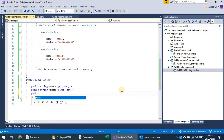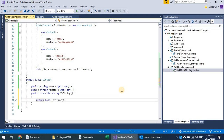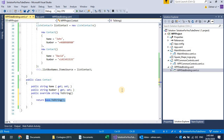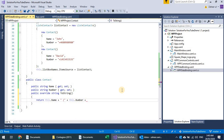A quick fix is to override the ToString() method inside the Contact class and return something like this.Name plus the number in a formatted string like this.Number, then close it. That way the list box will display the string representation of these objects.